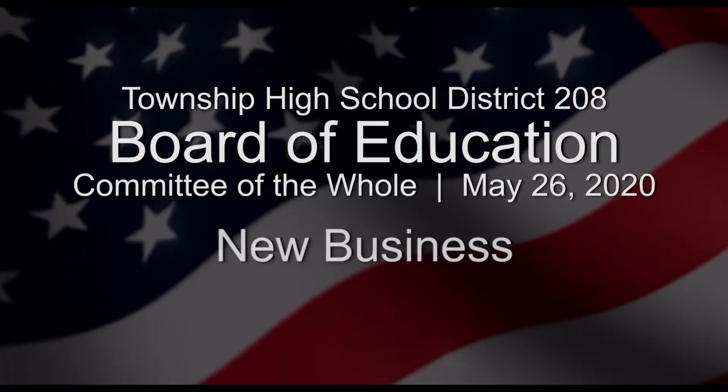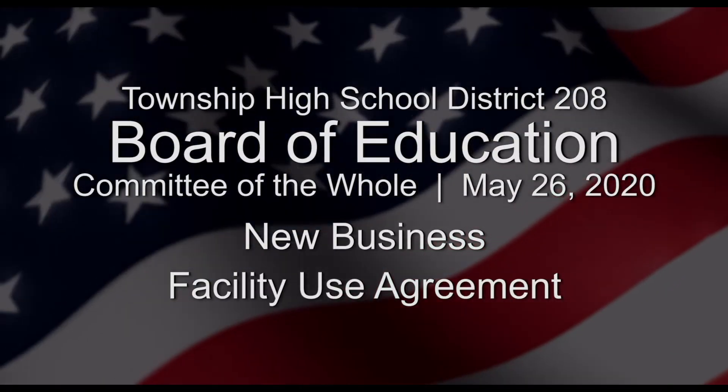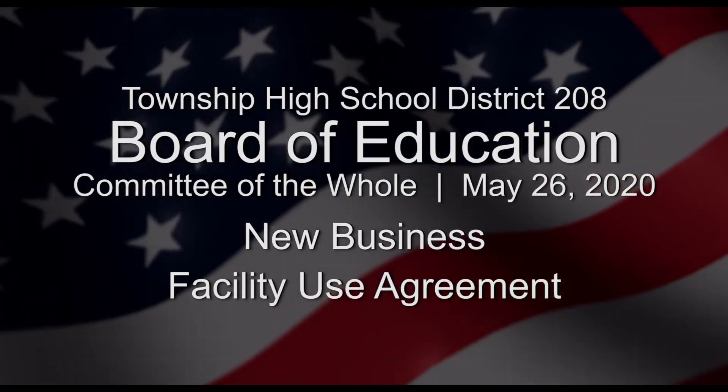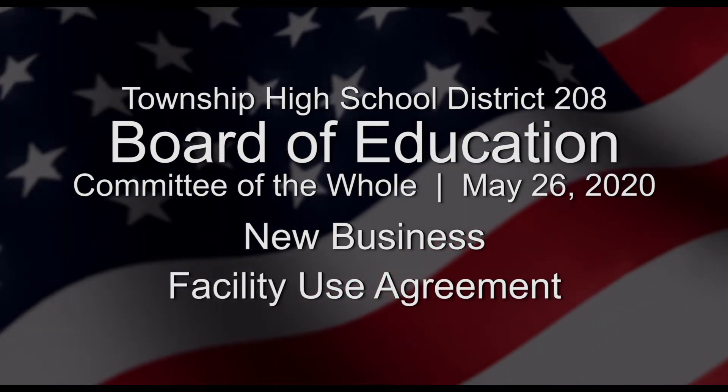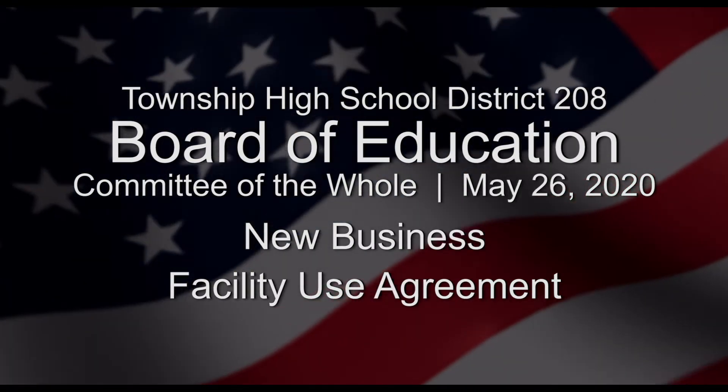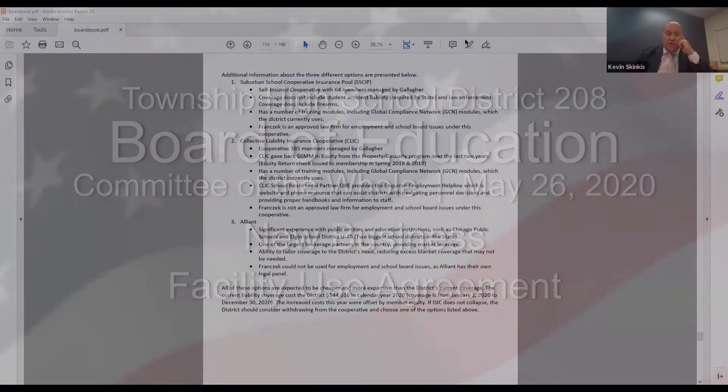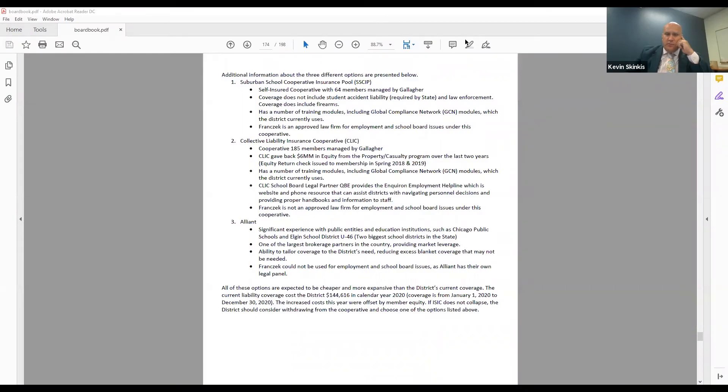Let's jump to the facility use agreement. Every two years, the Board of Education approves the facility use agreement for rentals of the facility. Every two years, the administration reviews our fees compared to those of surrounding districts and then we adjust those accordingly. Kristen and Joel and the business office staff looked at our rental invoices and then looked at surrounding districts' fees, and she adjusted the document accordingly.